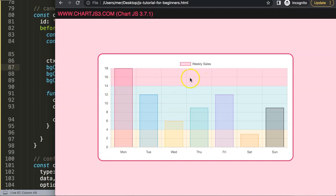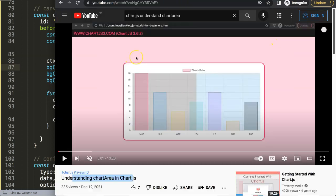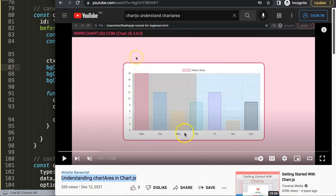If you enjoyed this video and now have a full understanding of how to do this, you may want to go deeper into the chart area concept — it's extremely crucial to understand. I recommend watching the 'Understanding the Chart Area in ChartJS' video, which will help you understand the Y scale, X scale, and everything regarding the chart area.